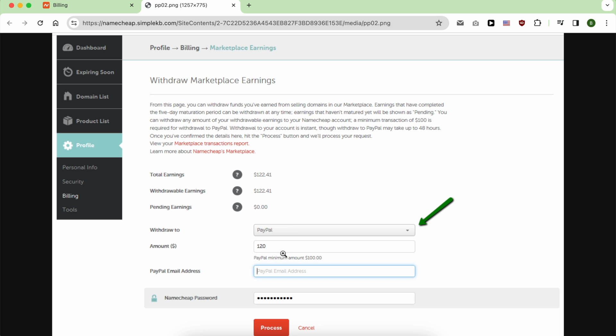After selecting PayPal, you can enter your desired amount to withdraw. But don't forget there is a PayPal minimum amount requirement which is set to $100. After that, fill in the PayPal email address and your Namecheap password, and click on Process.